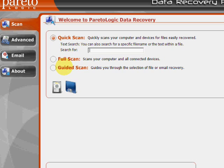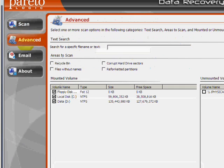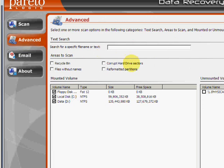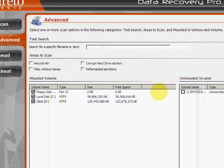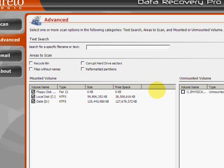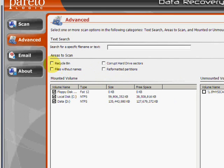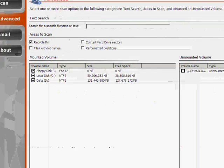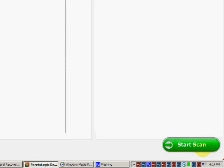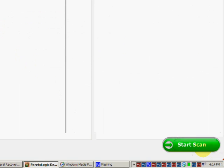But if we go to the advanced tab over here, this will allow us to narrow down to specific areas to scan. In our case, we are recovering the recycle bin. So just make sure that's checked. And then go down here to start scan.